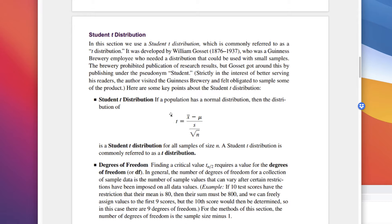We'll use what's called the Student t-distribution, often referred to as just the t-distribution. It was developed by William Gossett, a Guinness brewery employee who needed a distribution that could be used with small samples. The brewery prohibited publication of research results, but Gossett got around this by publishing under the pseudonym 'Student.' The t-distribution formula is like z, but uses standard deviation divided by the square root of n.